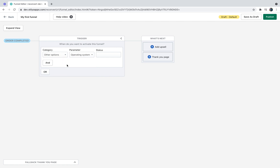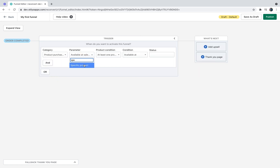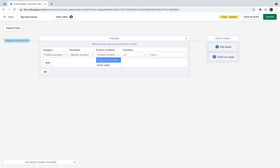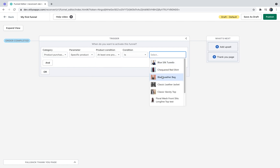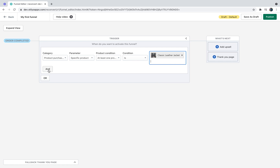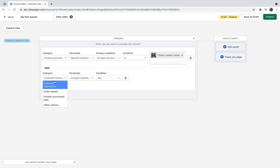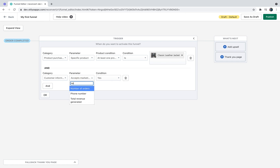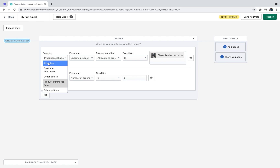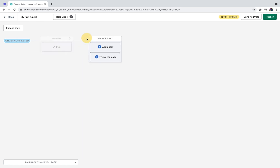It's important to mention that you can select multiple and/or conditions. Let's say I want to display this funnel only if the customer bought a specific product and only if it was their second purchase. First, let's pick product purchase data, then select specific product, and set it so that at least one product in the order matches. For the second condition, select customer information, number of orders is exactly two. For the sake of this example, I'm going to set it back to all orders and close the trigger.